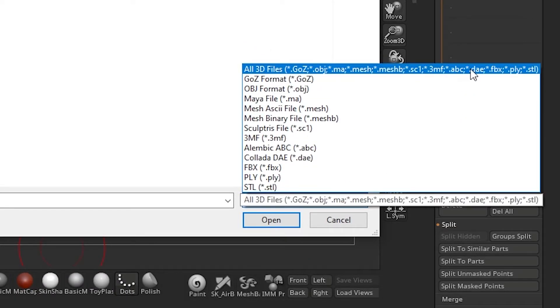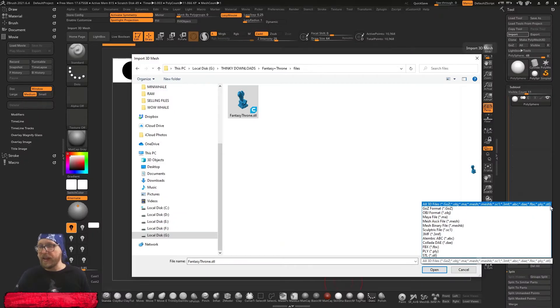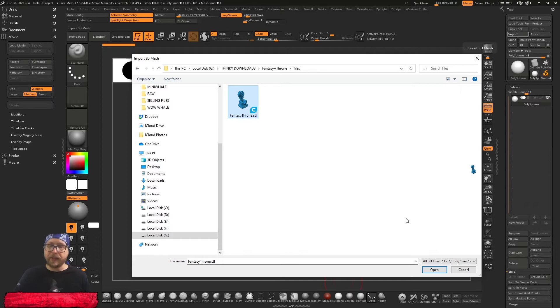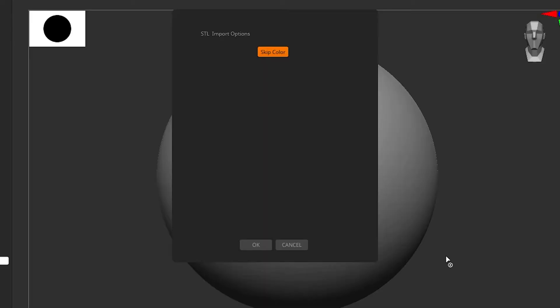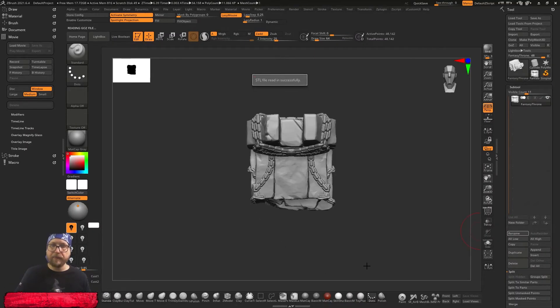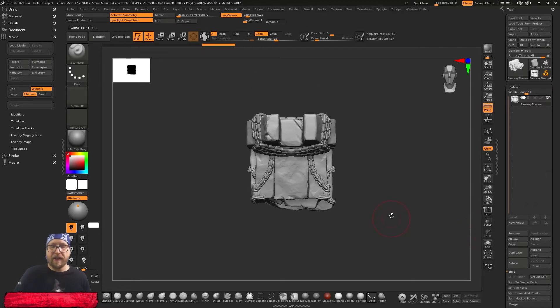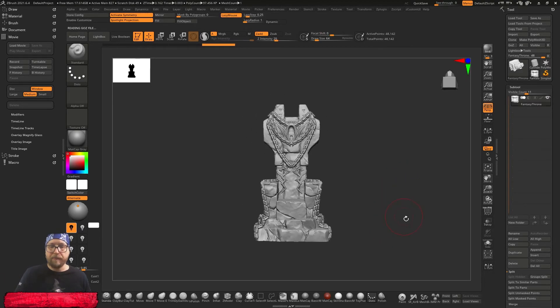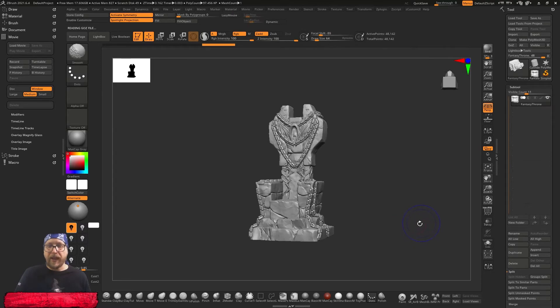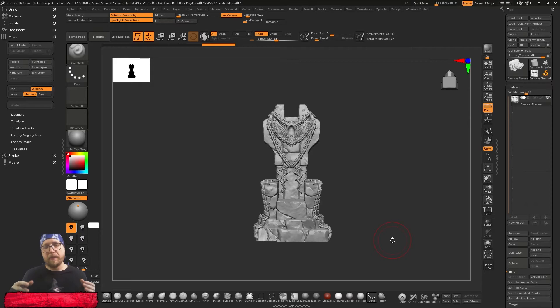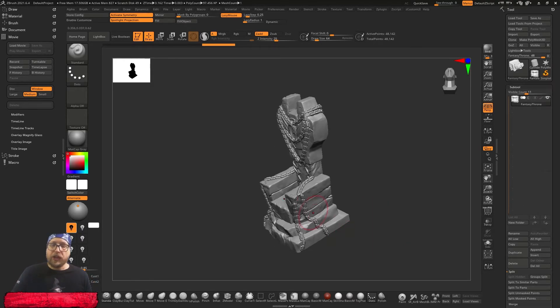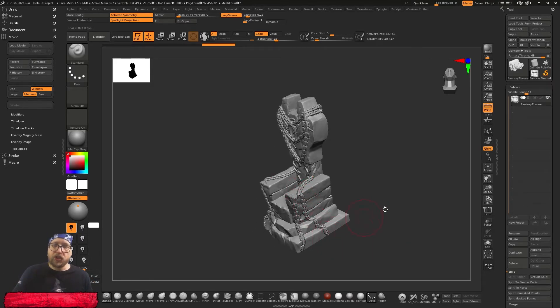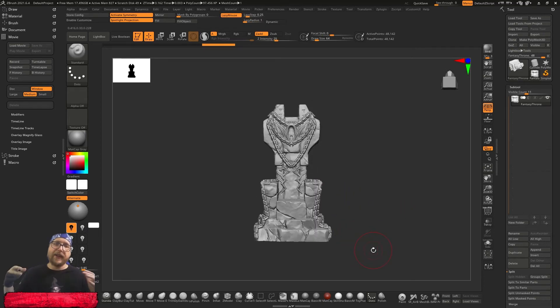So this is an STL file, I can simply click here, open. The STL file will be imported. Skip color, I click OK and the throne has been imported and I can start to change the throne, perhaps change the chains or put some skulls here that I have already created.